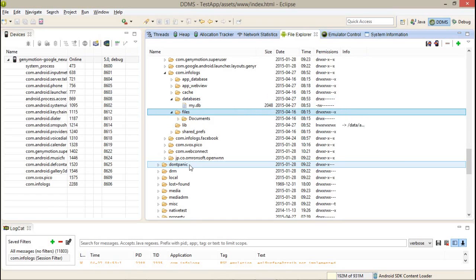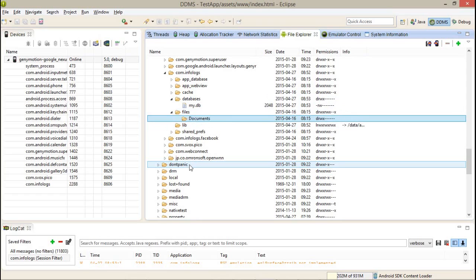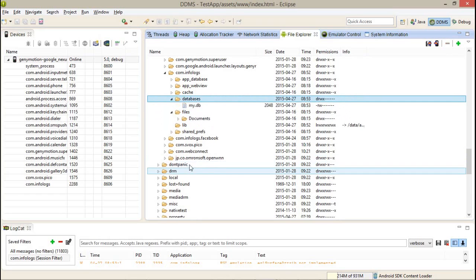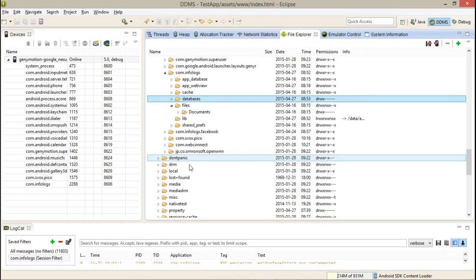This is the database location. If you select the other location like files documents, it will go into the files and documents. So it's better to create a database in the normal database folder.